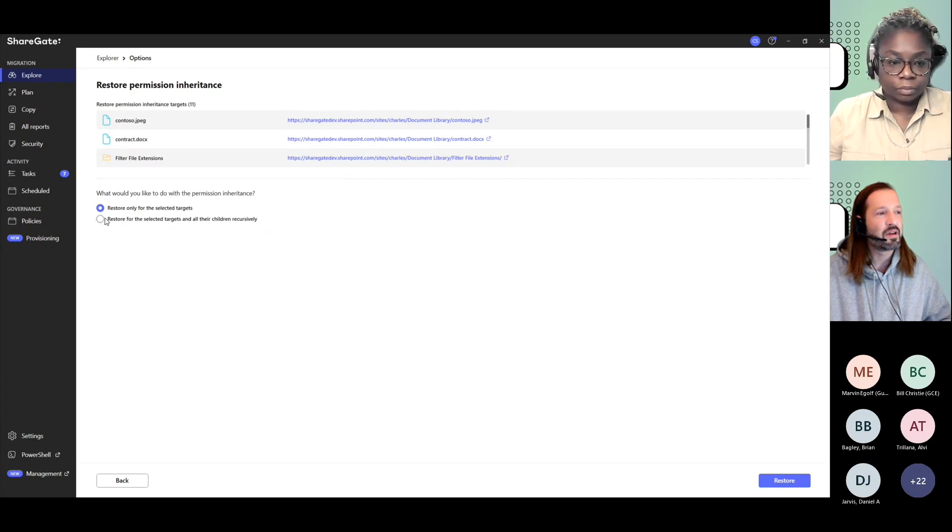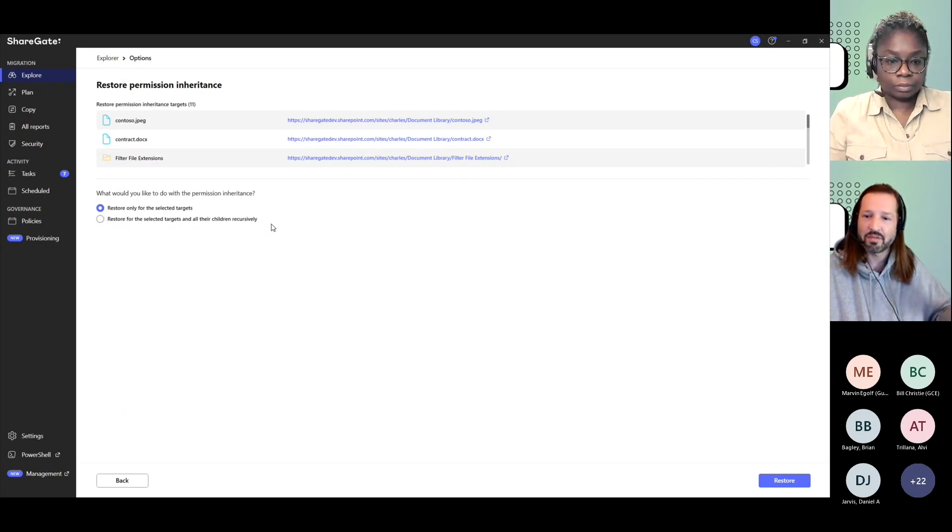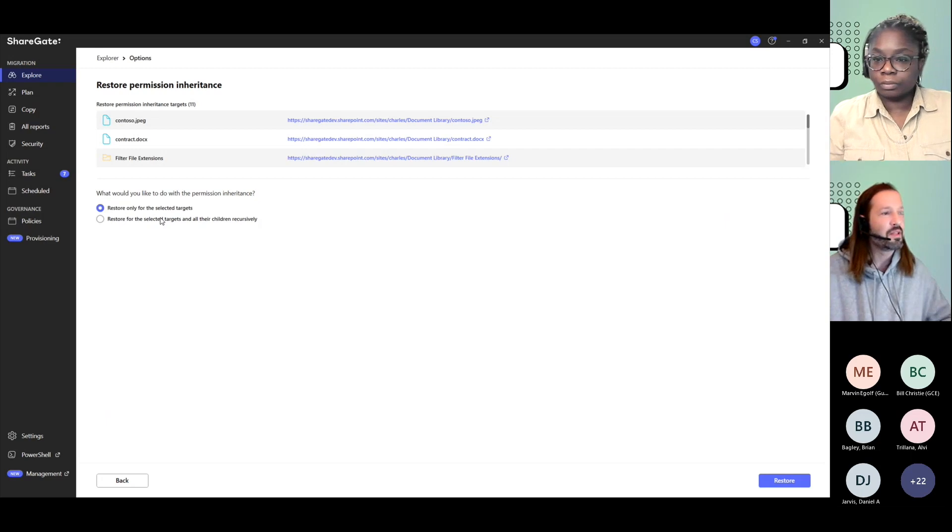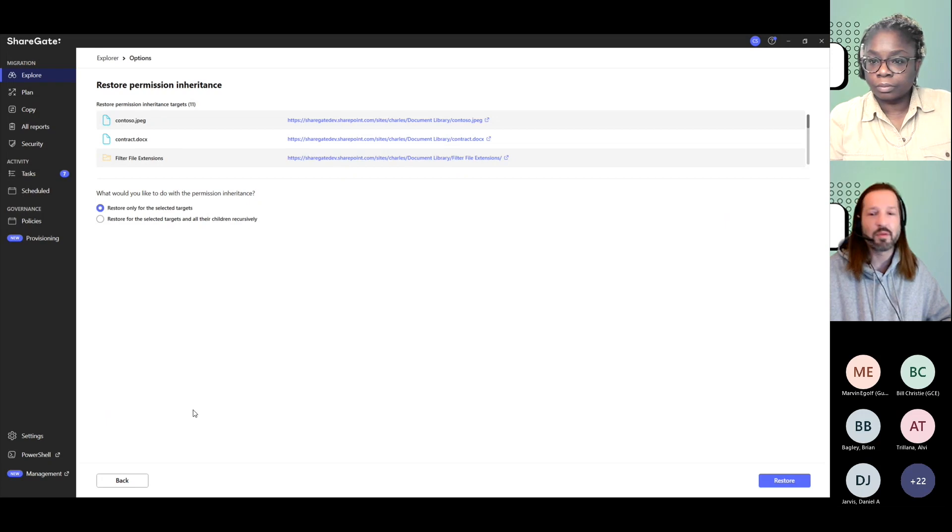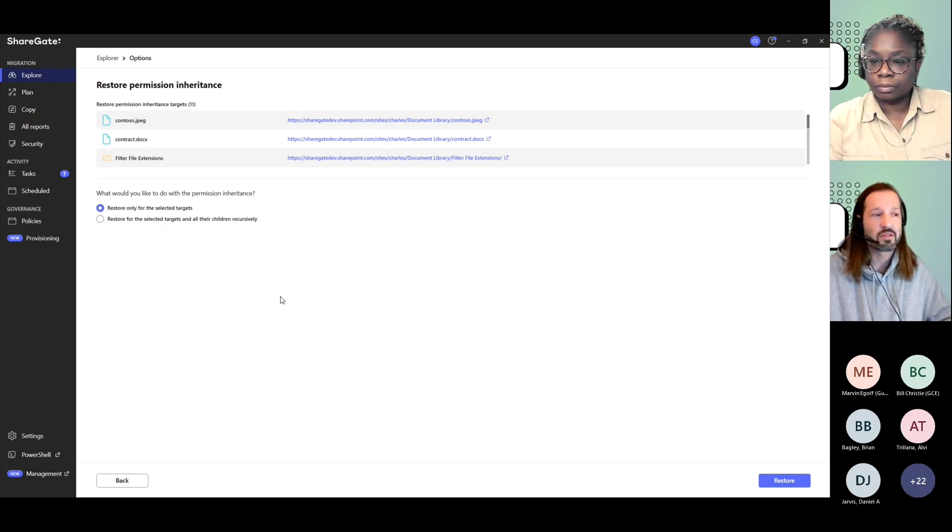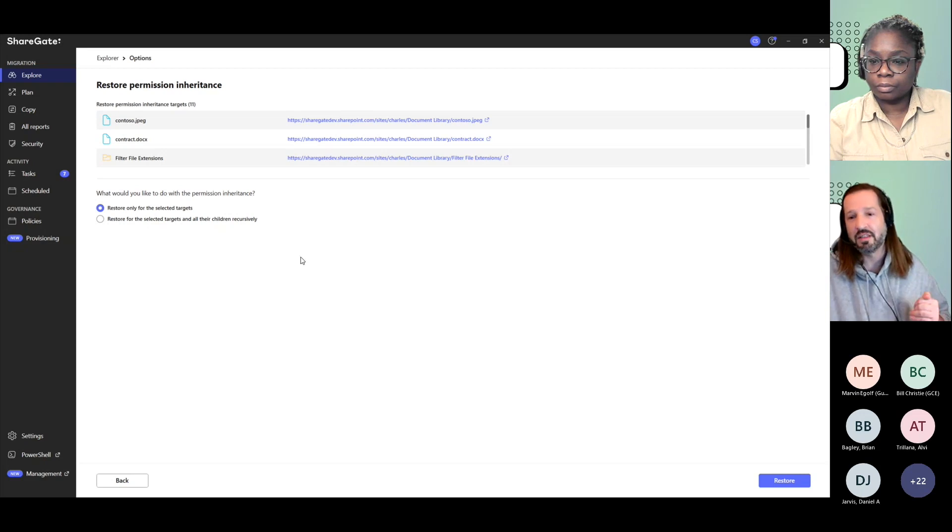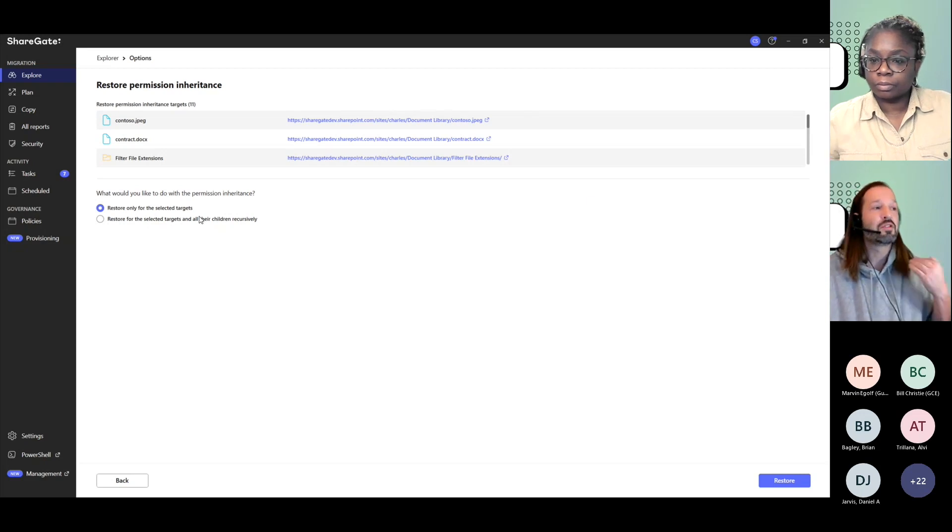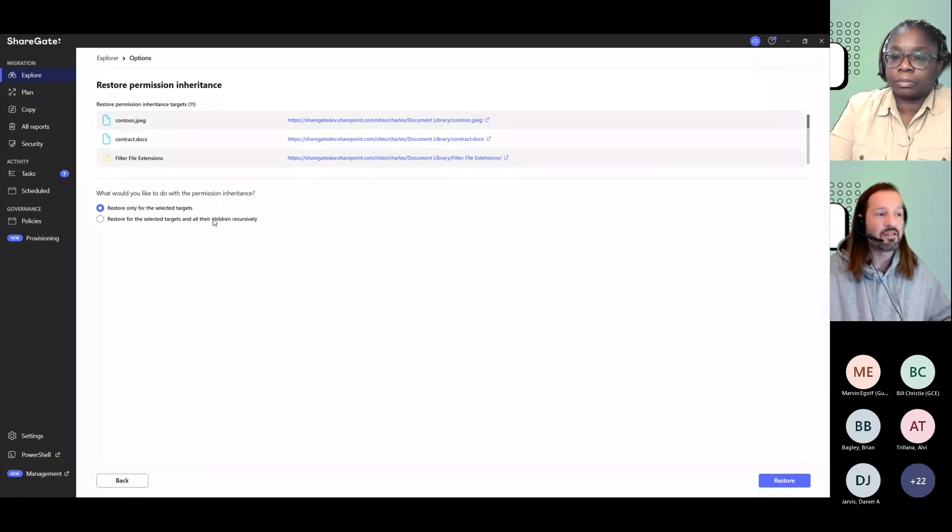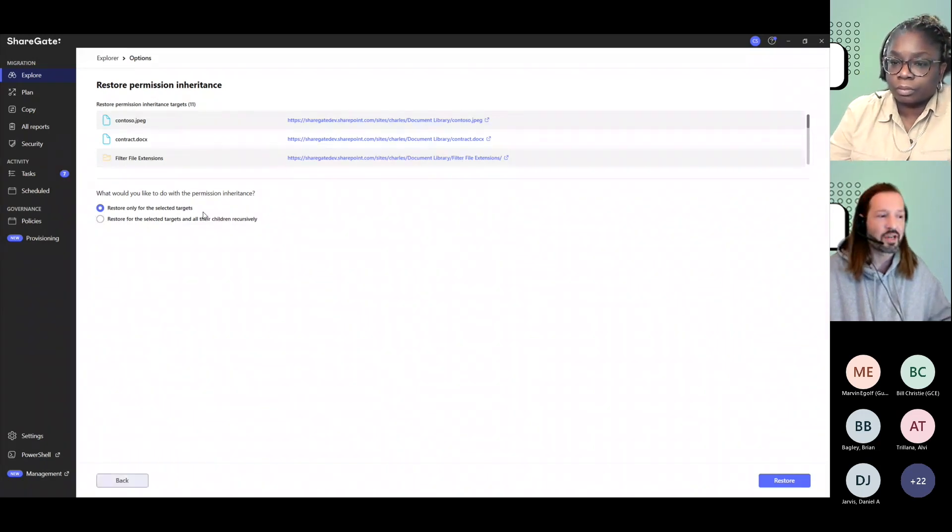You even get to do it recursively down to all the folders and items levels within your target, so that you get a simple way to restore inheritance where maybe there's been too many explicit permissions given, or you just want to get rid of those by restoring inheritance back to the parent so that you have a better hold of your content.